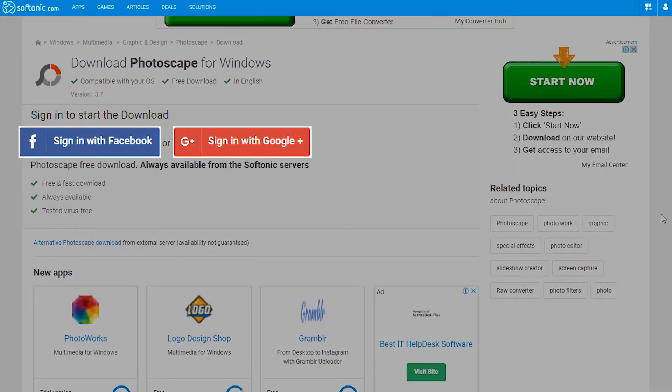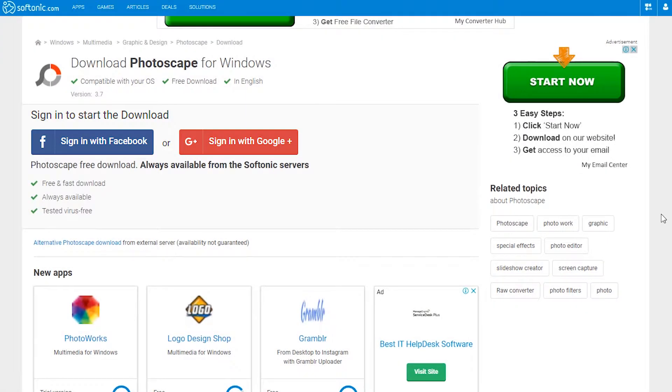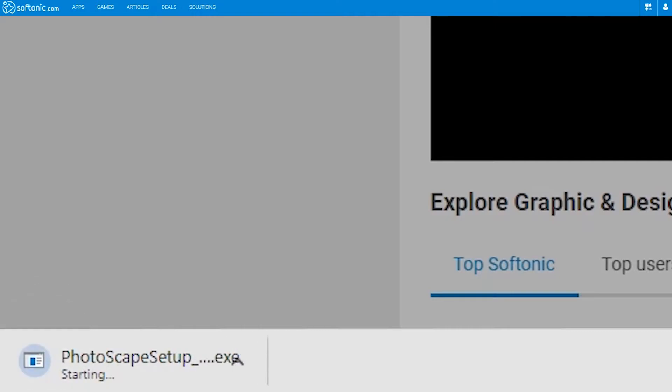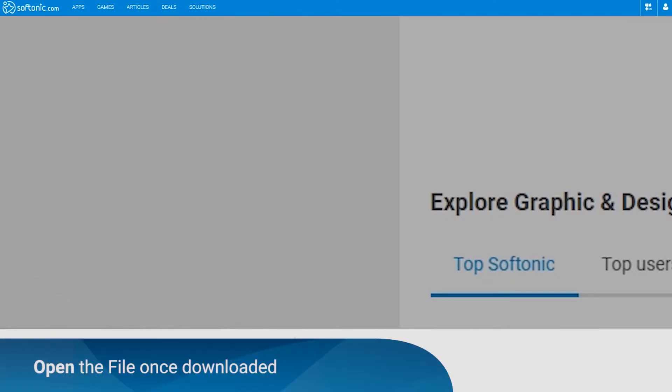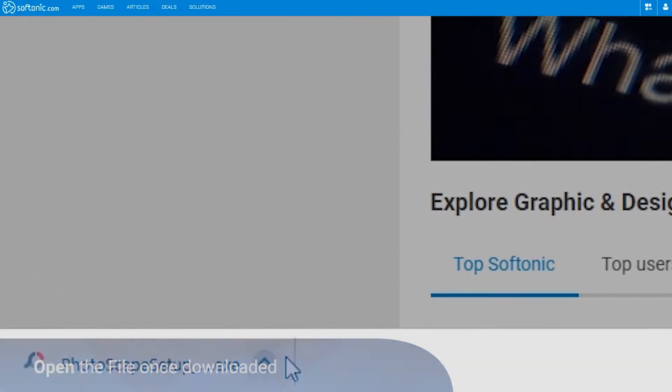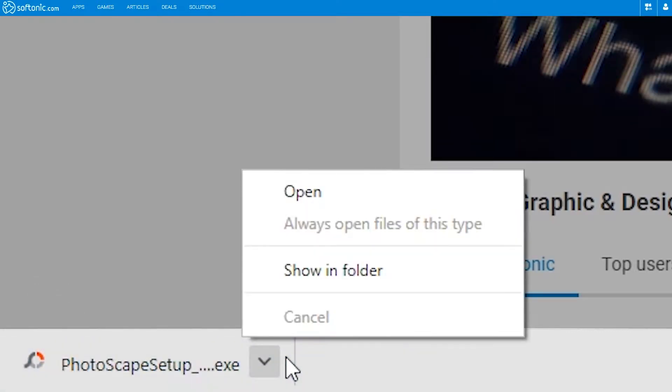You may have to log in in order to continue. Wait for the download to complete. Once done, click Open to continue.